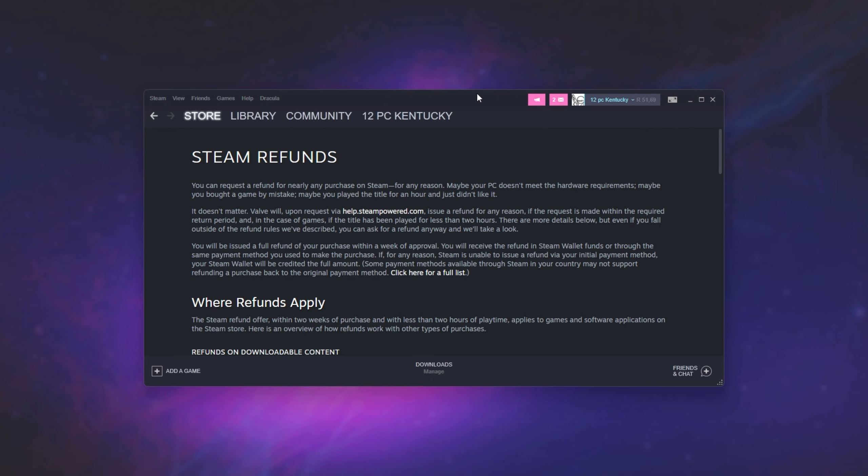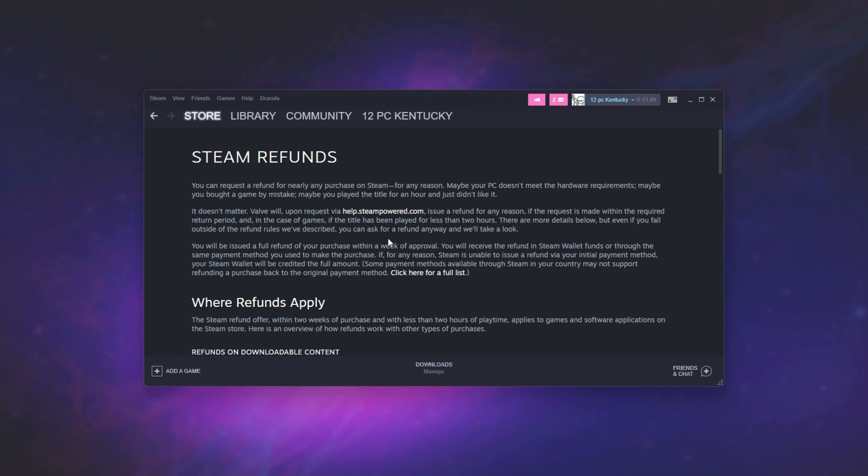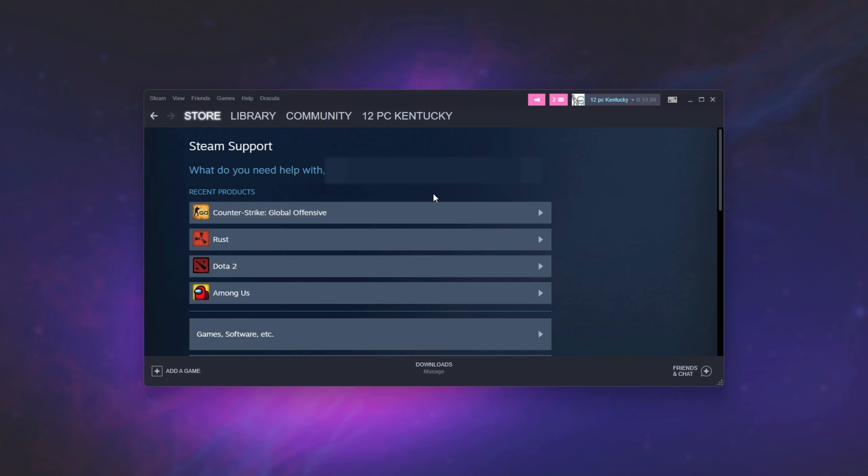Click this and we'll be taken across to a Steam refunds page where we learn about refunds. Simply click help.steampowered.com here. When you've done so, we'll be taken across to the Steam support page.